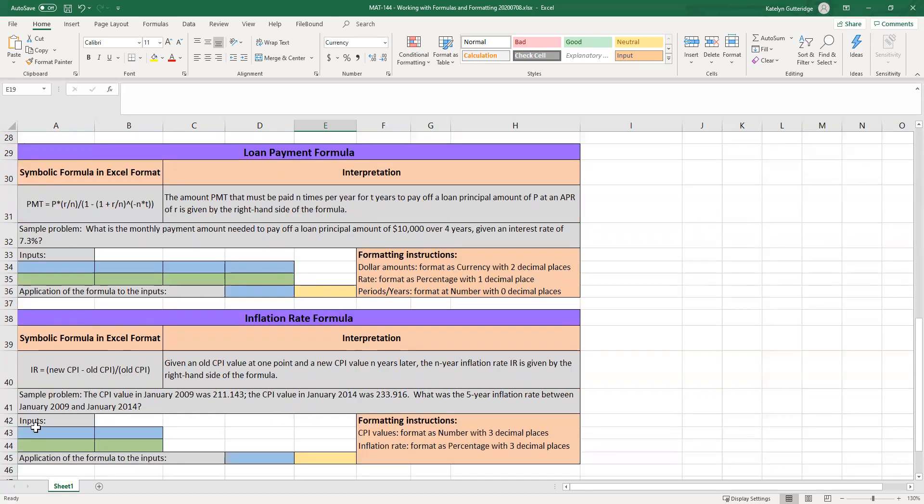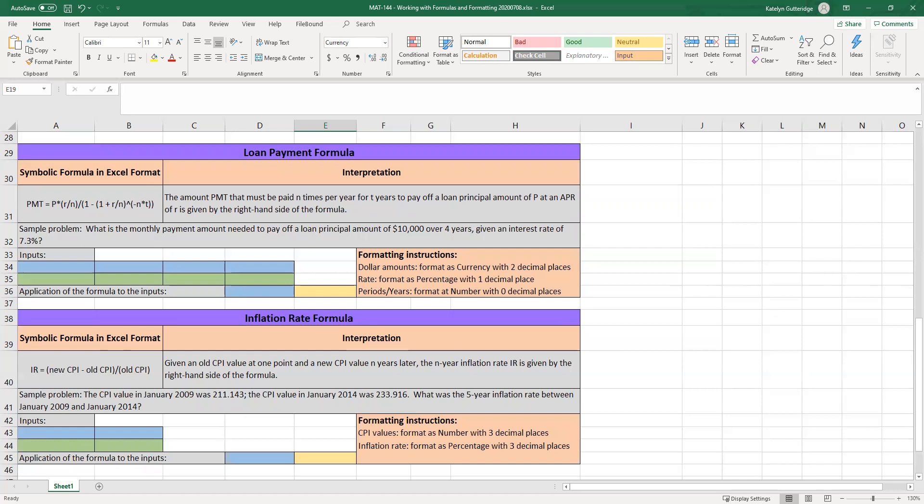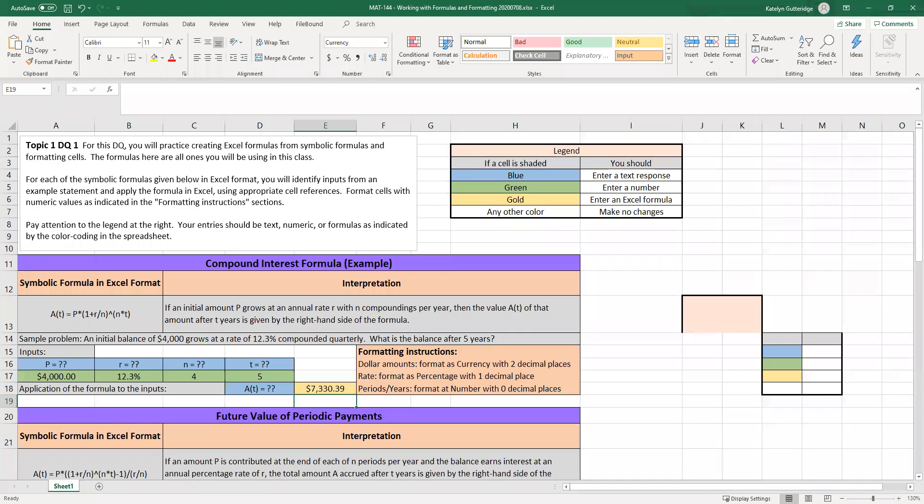And then the last one is the inflation rate formula. So the inflation rate will have you look at two different CPI values, and it'll calculate their inflation rate. Inflation rate is kind of how our money grows or decays. Inflation rate formula is very similar to a percent increase or decrease formula. And we will see all of these formulas again, over and over and over again. We'll see them in Alex, and we see them throughout our DQs.